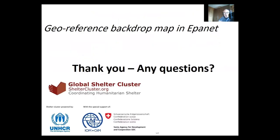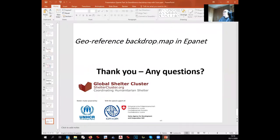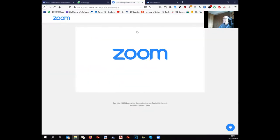That presentation was short and quick. If there are any questions, please ask. Otherwise, I will go to the next presentation, which shows how to create a backdrop map when you have a shapefile. I'll open presentation 3B.